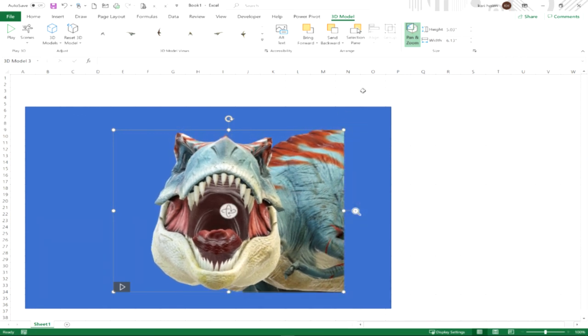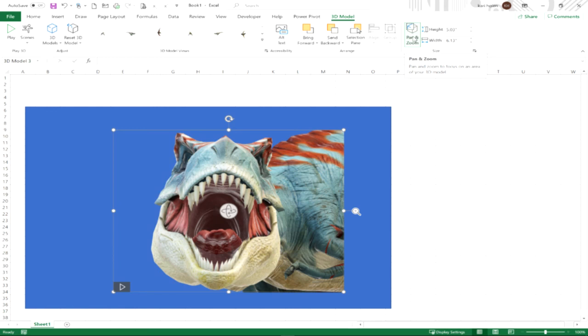We could have it look something like that. So that's a way that we could take a 3D model that's animated, pause it at a particular point in a scene, then use pan and zoom to really hone in on that particular part of, in this case, the dinosaur in that particular stage of the scene.